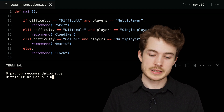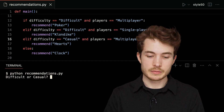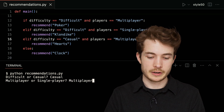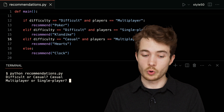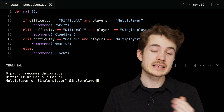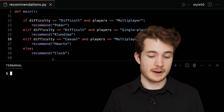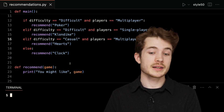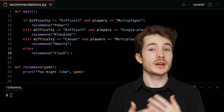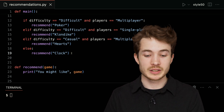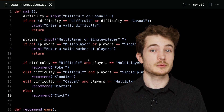If I type 'difficult' and 'single player', I see Klondike. If I type 'casual' and 'multiplayer', I see Hearts. And finally, if I type 'casual' and 'single player', I see Clock. So we've rewritten the very same logic in a different way, thanks to these more complex Boolean expressions and Boolean operators. There are certainly other ways to incorporate the same logic, but this highlights how we can combine various questions into more complex ones as well. That's it for this short — we'll see you next time.